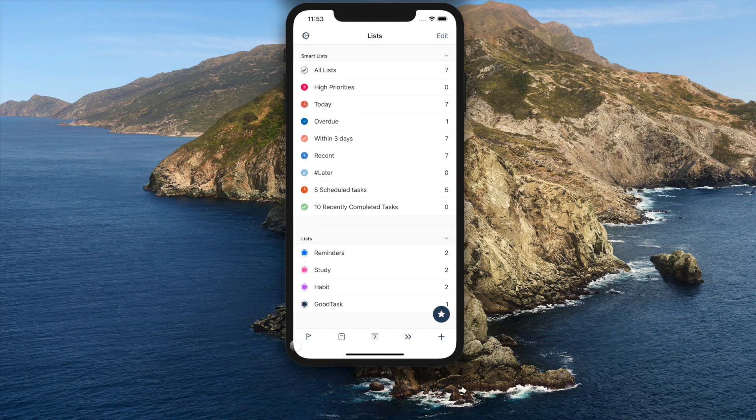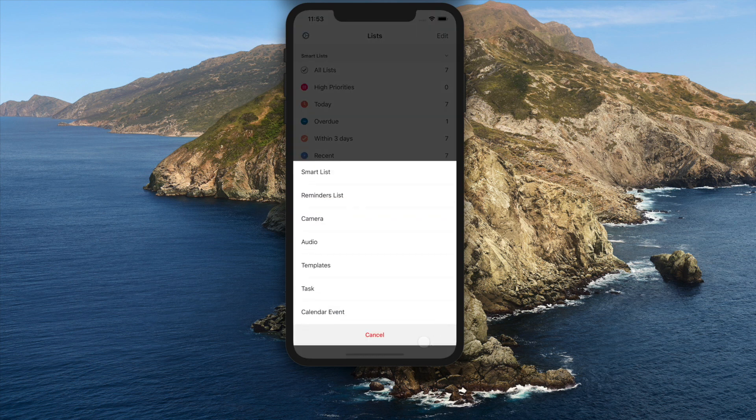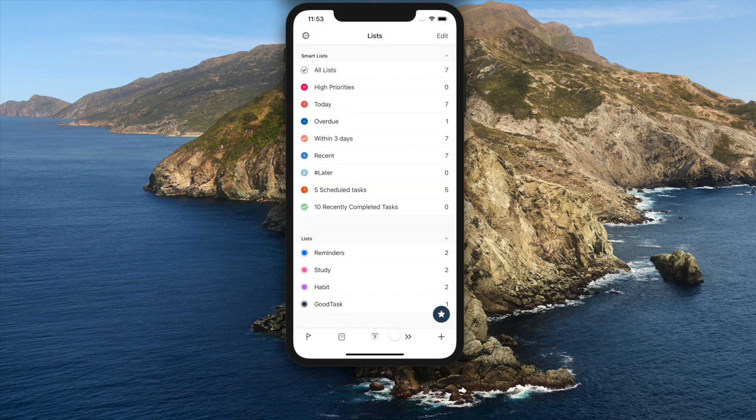This update includes new today page, goals page, templates, and more. For today page, goals page, and templates, check its dedicated video for more details. I'll explain other new features on this video.